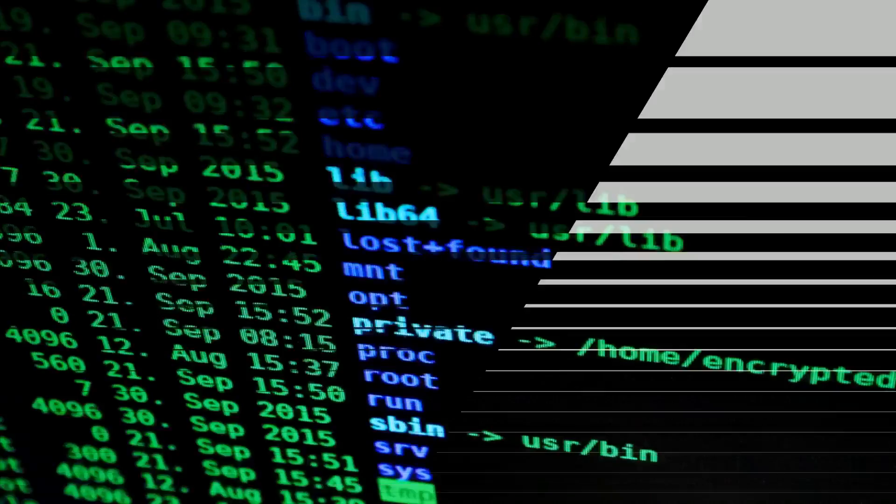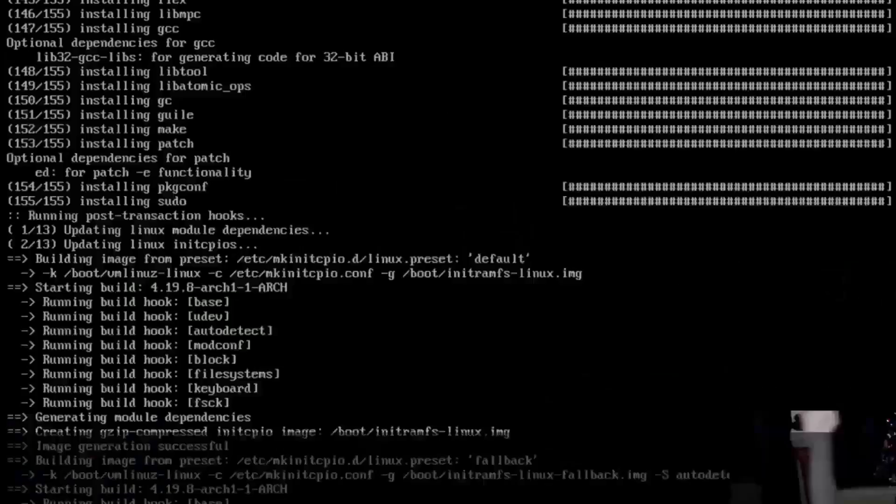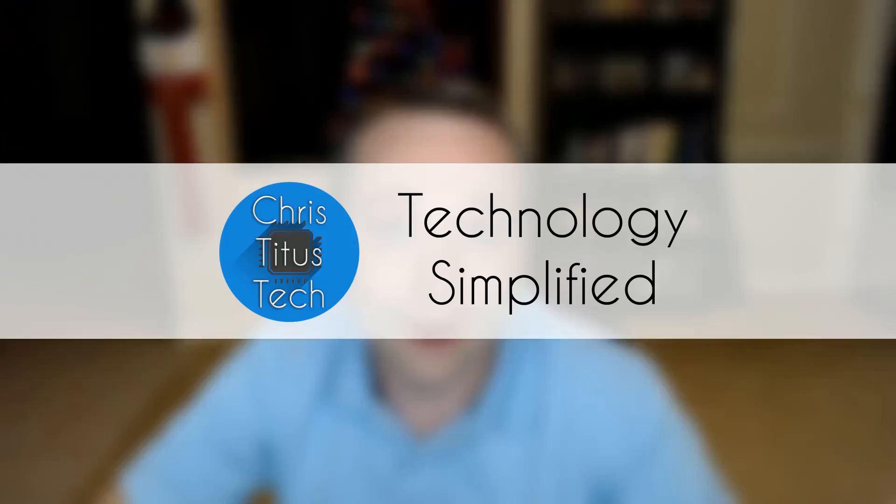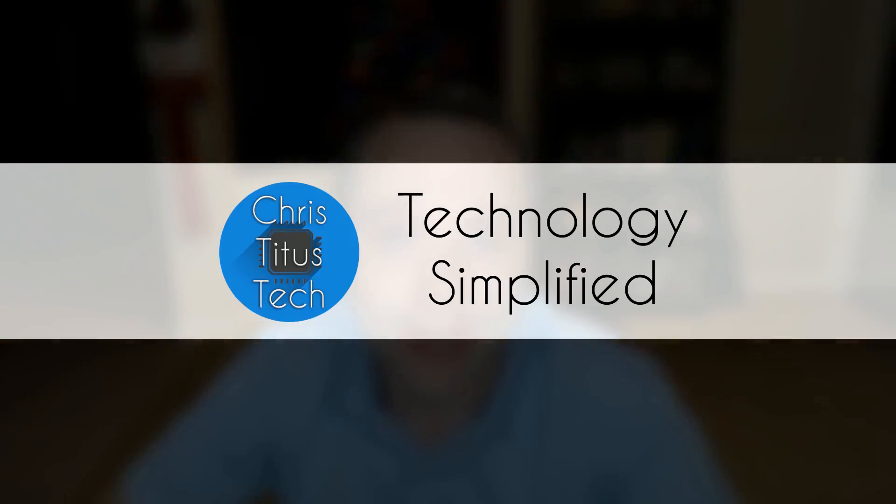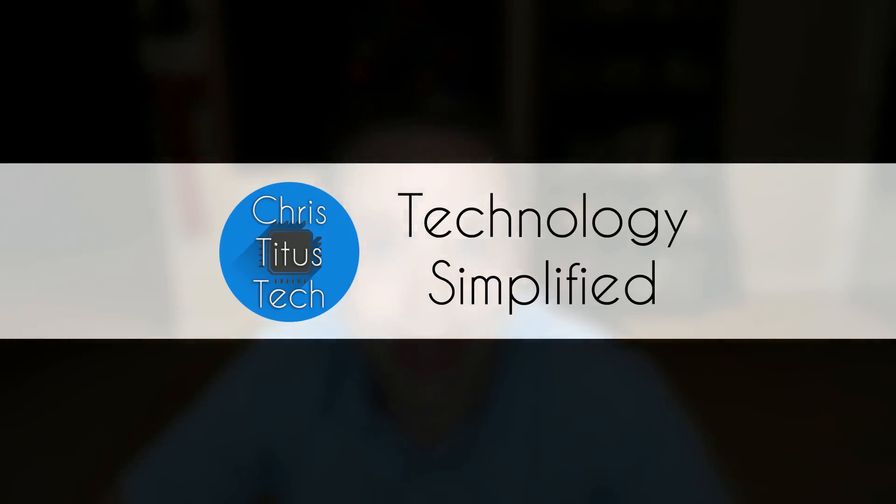In this video I'm going over setting up TimeShift backup and restore in Linux. So what is TimeShift? It's mainly a backup and restore software. A lot of Windows users coming to Linux ask, I need something to back up my software, what's a good software?